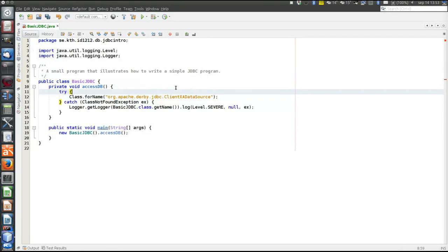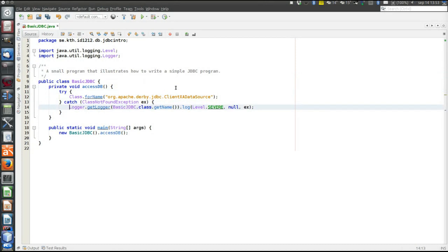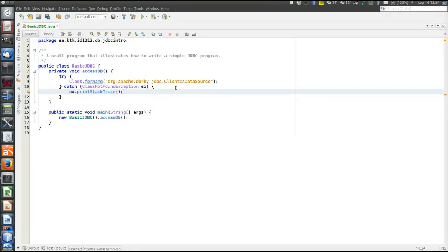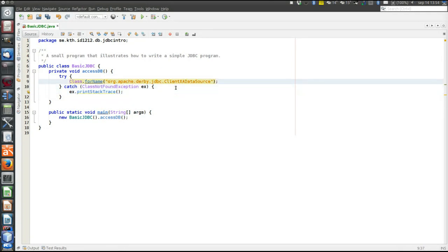Let's add a try-catch. Never leave a catch block empty — always make sure that we are informed if the exception is thrown. The Class.forName call: forName is a static method in java.lang.Class, and what it does is load the ClientXADataSource.class file into the JVM. It creates an internal representation of this class in the JVM — it reads the class file from the file system and creates a representation of it in the JVM.